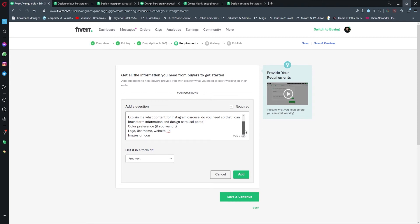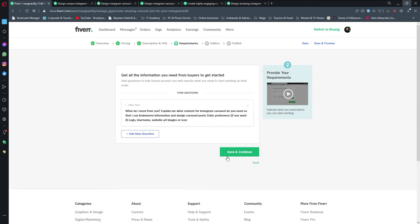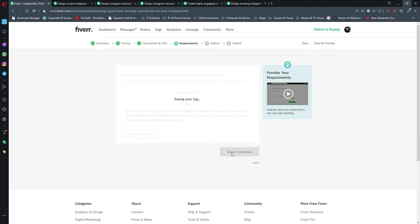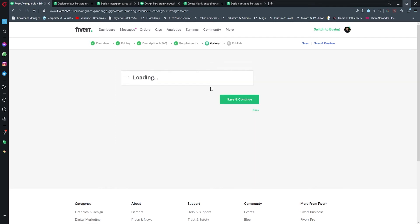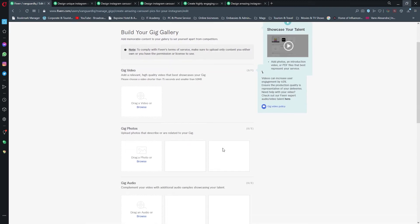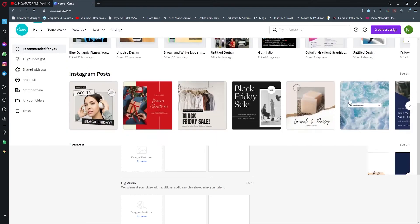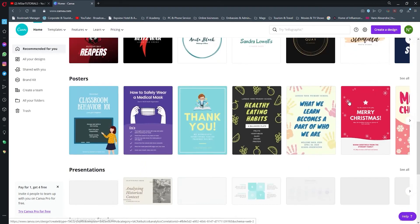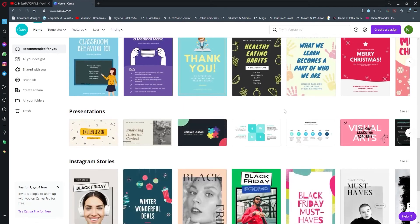Okay, build your gig gallery. In this part we're going to design some thumbnail that is going to represent our gig. To do so I'm going to use Canva.